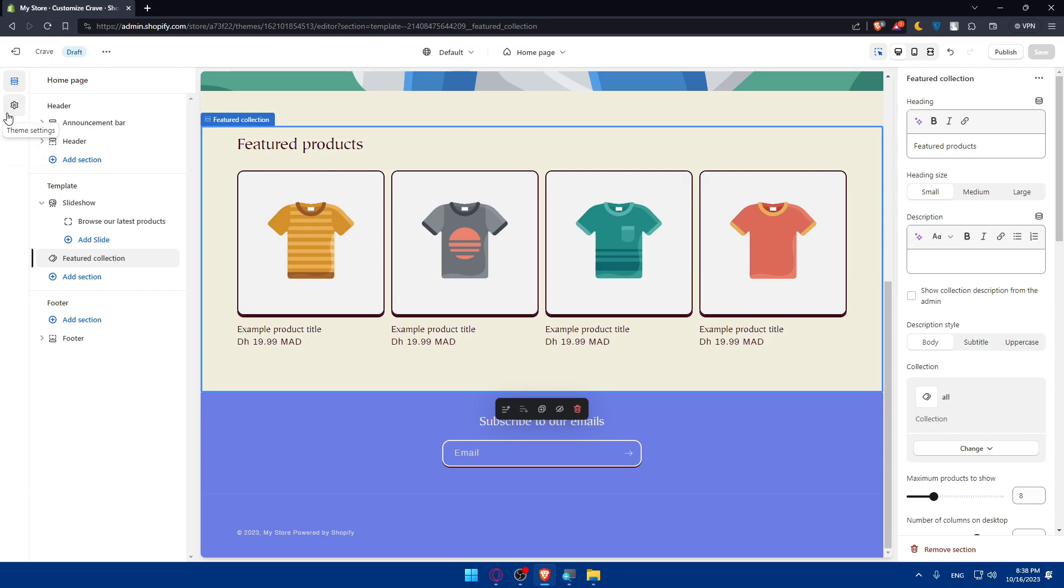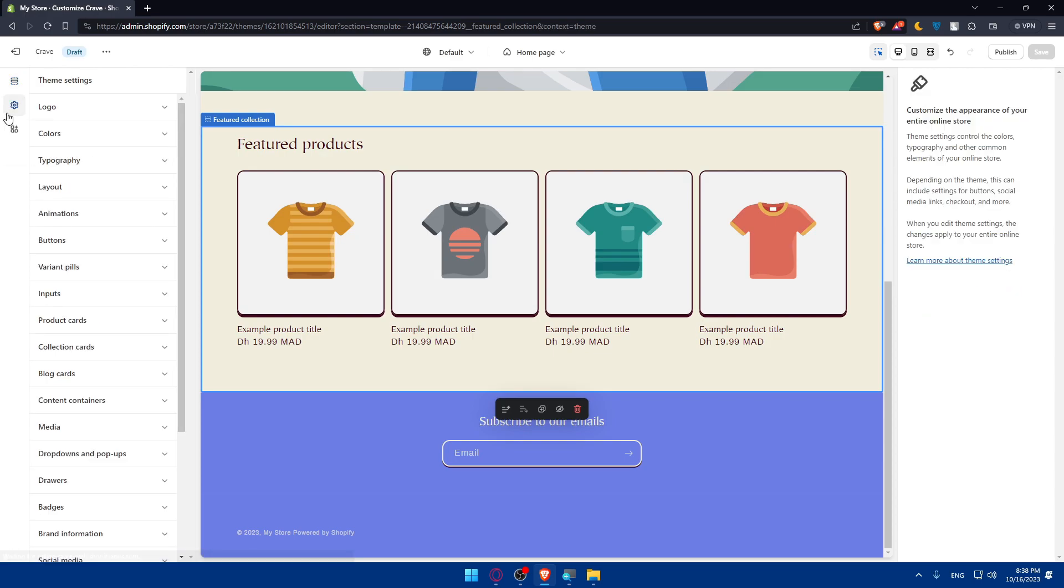Other than that you'll be able to customize the theme settings including logo if you want to change the logo. Colors, you can customize the color palettes to match your brand or preferred aesthetic.